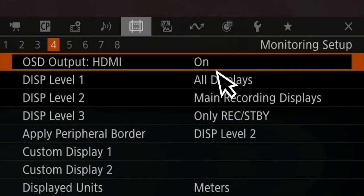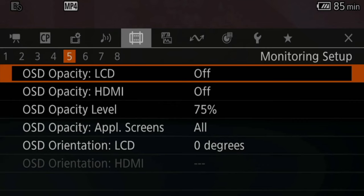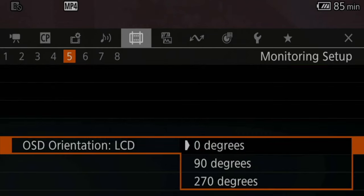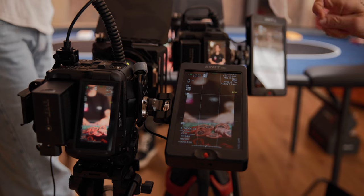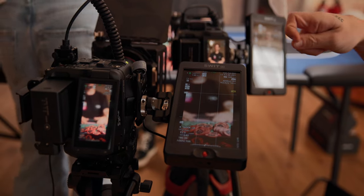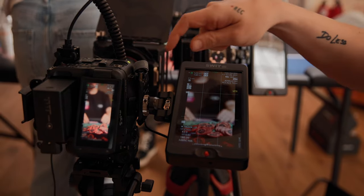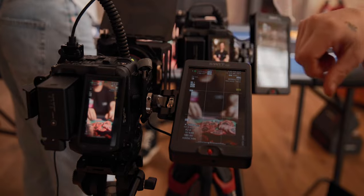Unless I live stream and I use HDMI to live stream — then you should take it off, because otherwise it will show up in the live stream. In tab number five, I usually don't change anything unless I'm shooting vertically, because then we have the option to change the direction of our internal LCD and therefore change the OSD to our vertical shooting. We can set it from zero degrees to 90 degrees or 270 degrees, depending on which way you mount your camera.